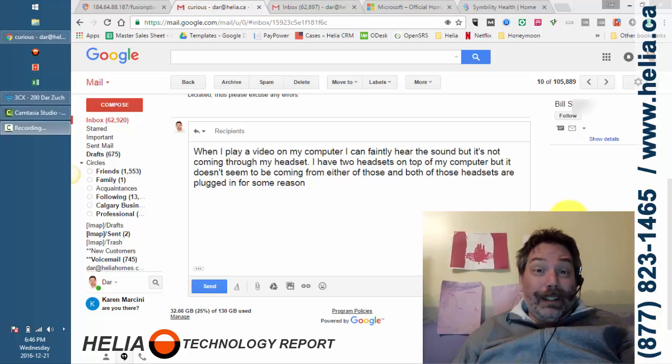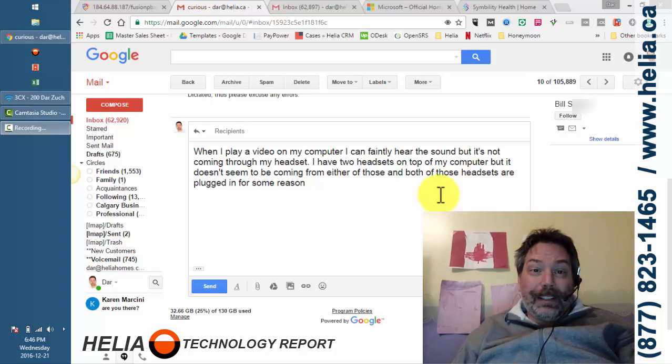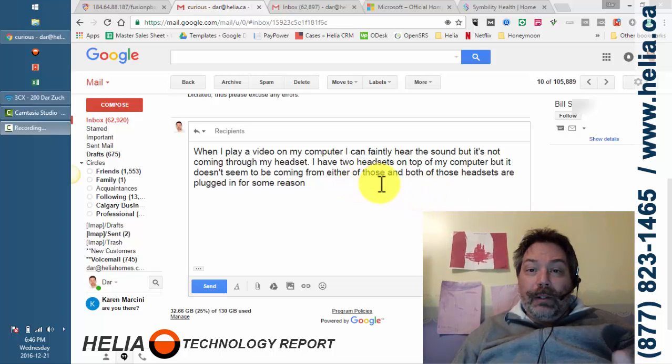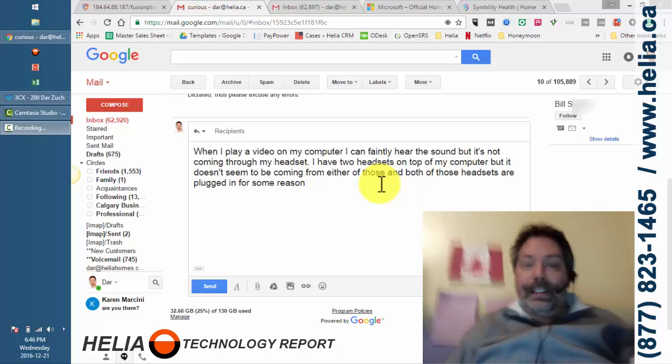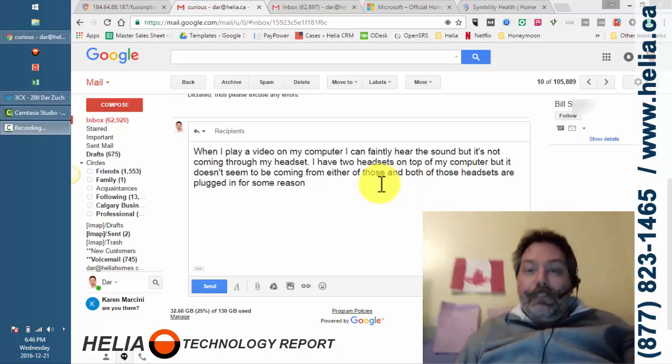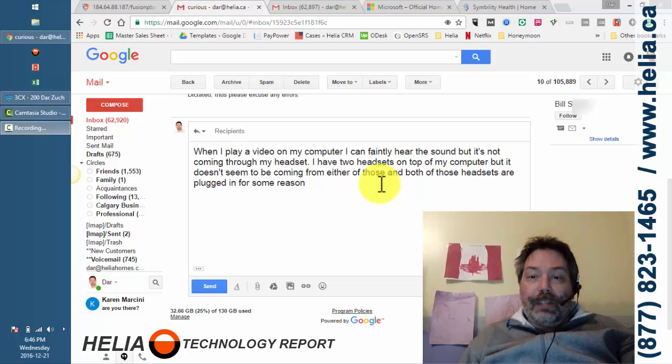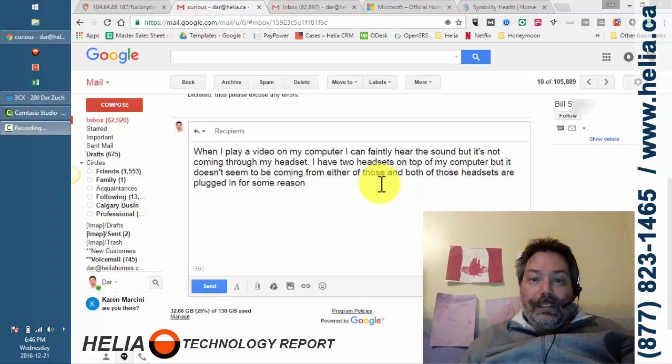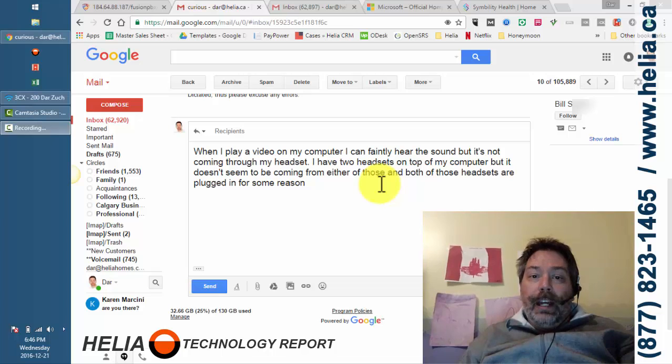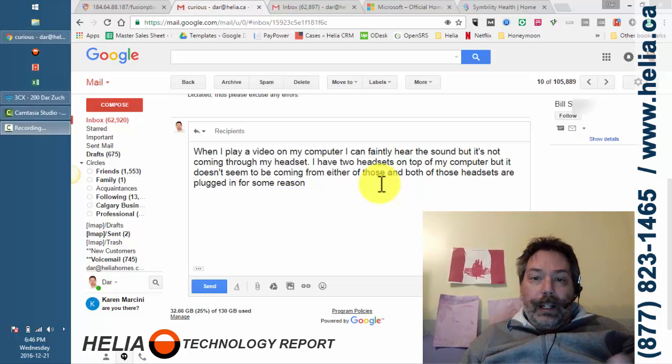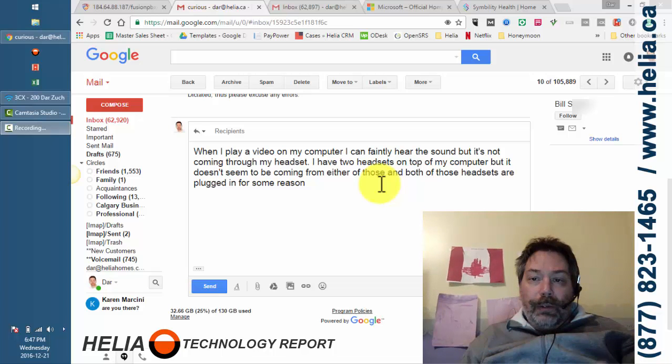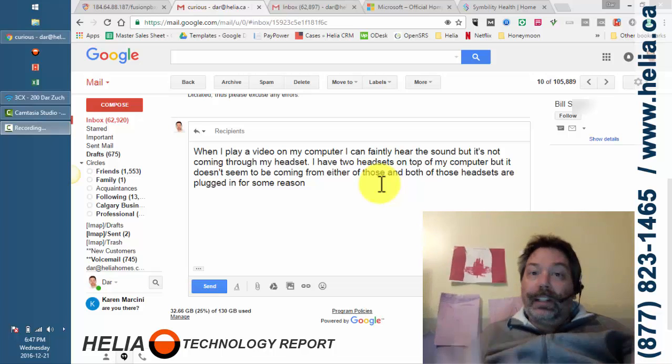I got this email coming in from a customer and it says when I play the video on my computer I can faintly hear the sound but it's not coming through my headset. I have two headsets on top of my computer but it doesn't seem to be coming either of them and both of those headsets are plugged in.